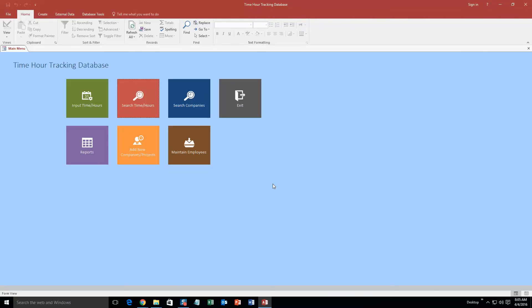And so this is the time hour tracking database, so it's perfect for keeping track of time and the amount of hours spent on specific projects or companies.